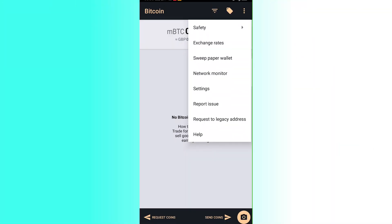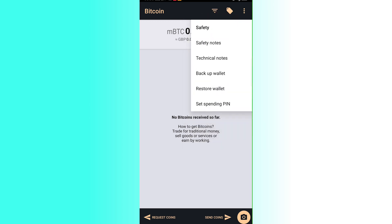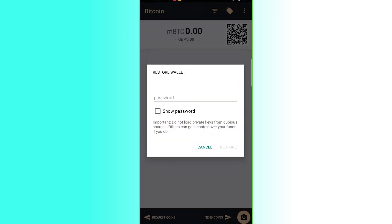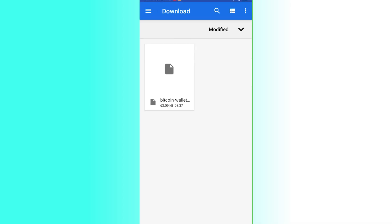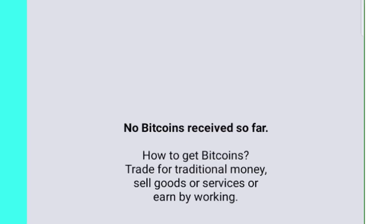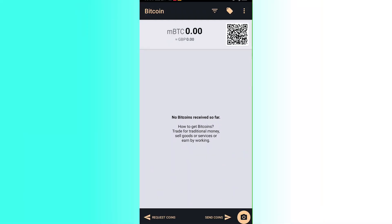To restore your backup, click Settings, then Safety, then Restore Wallet. It will take you to the location where your stored wallet was saved.